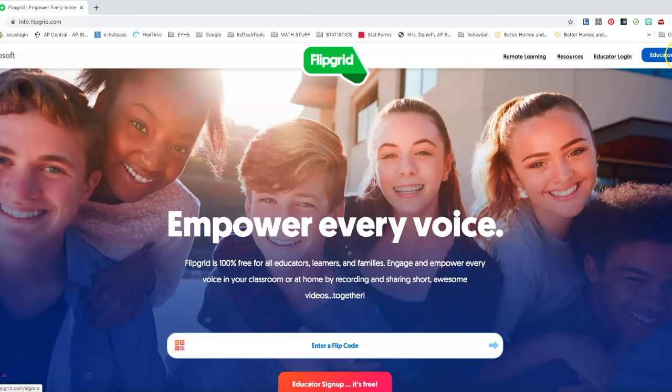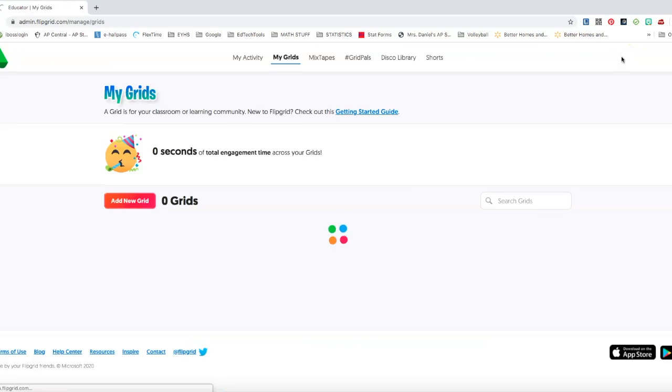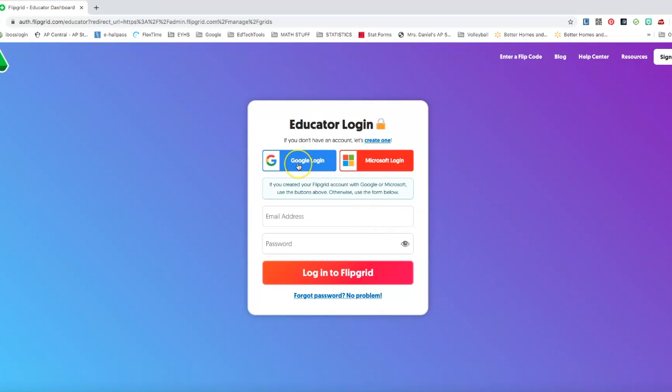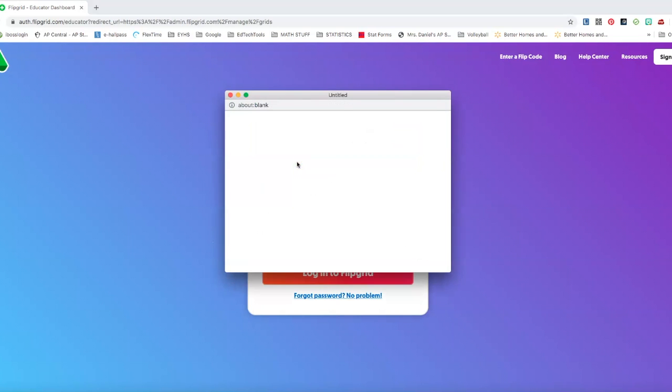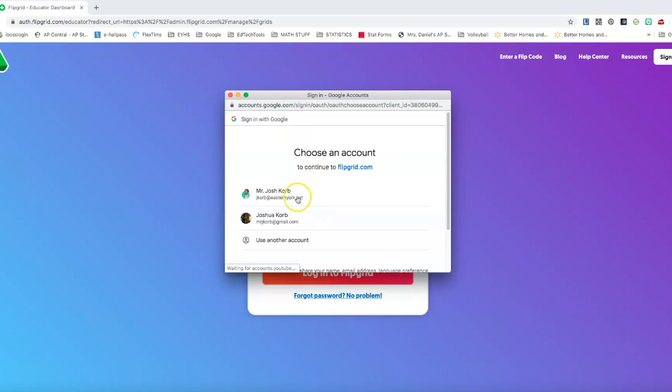Now I'm going to click on educator login, but educator sign up will work just fine. You're going to end up logging in with your Google account. Everything's already linked so you can just do a Google login.